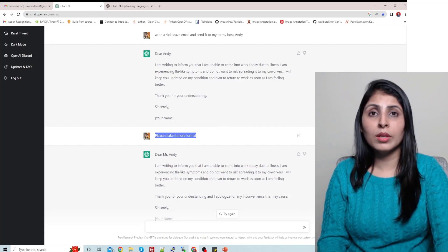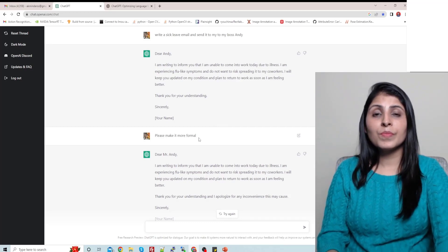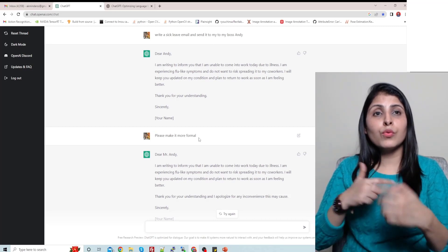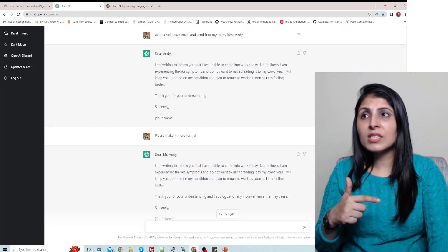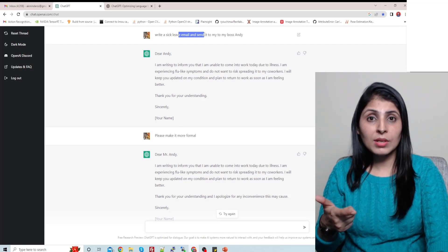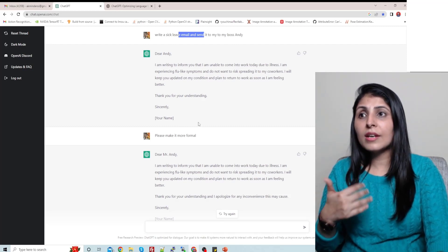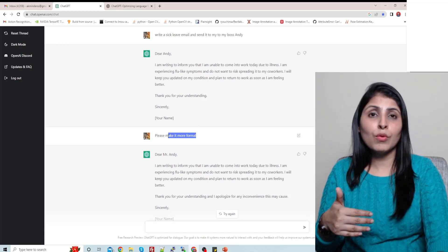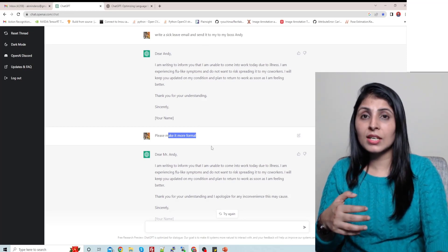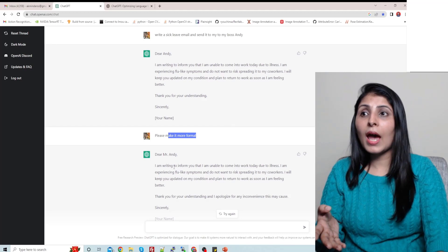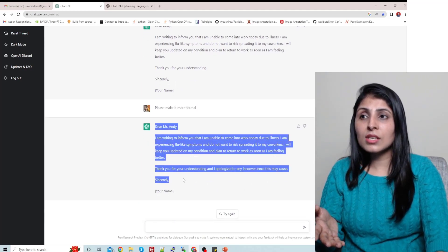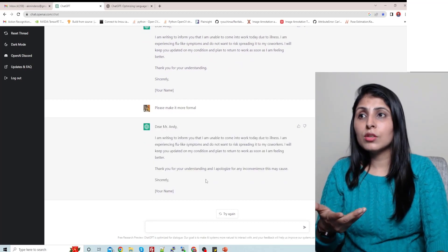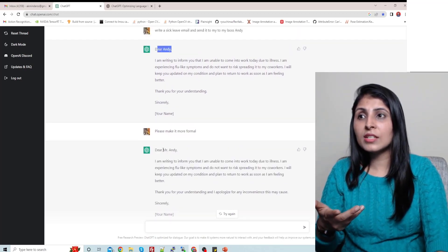After that I've written make it more formal. So now you can see what is happening - it is a follow-up question, right? So in my previous email I have written write a sick leave email to my boss, and in my next email I'm writing make it more formal. So from my previous text it is getting an idea what I'm talking about.